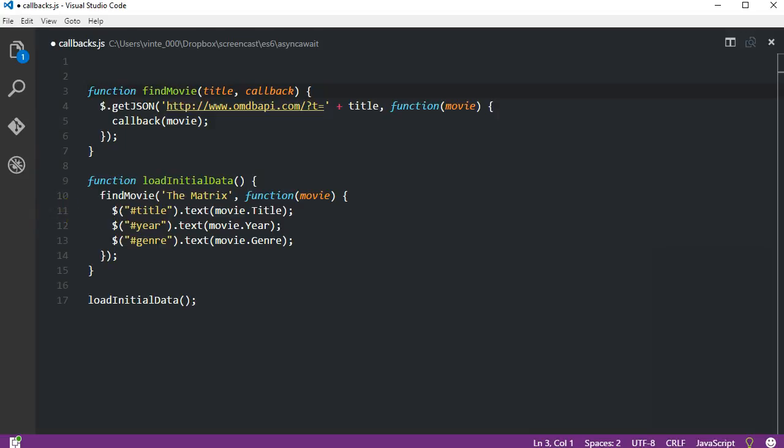Keep in mind that this is a very simple example and yet it's not as simple to read. Imagine if we needed to make another async call after completing the first one - we could have nested async calls or what's also known as callback hell.